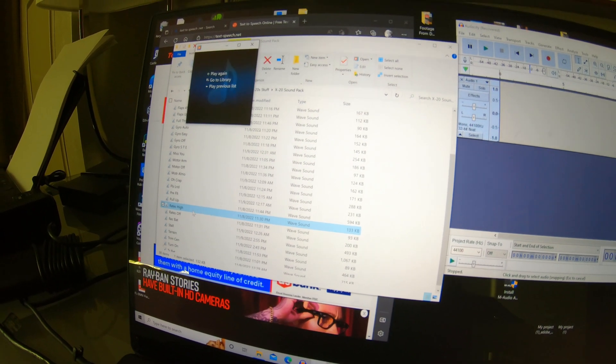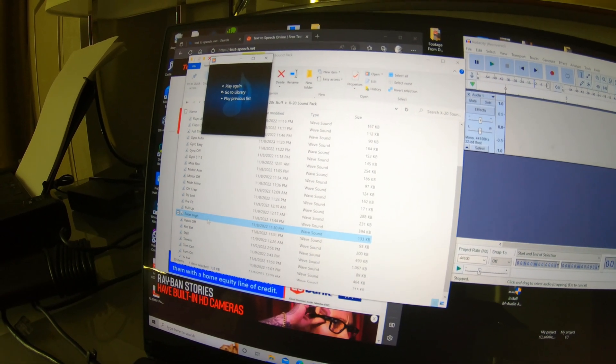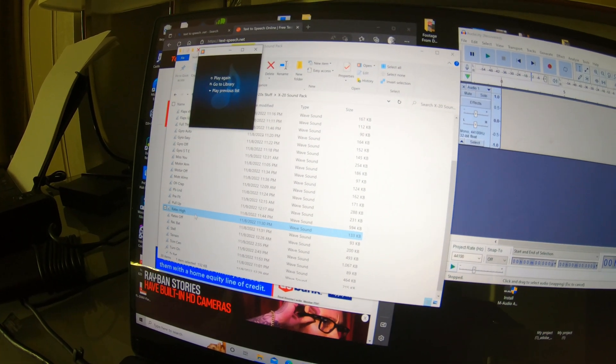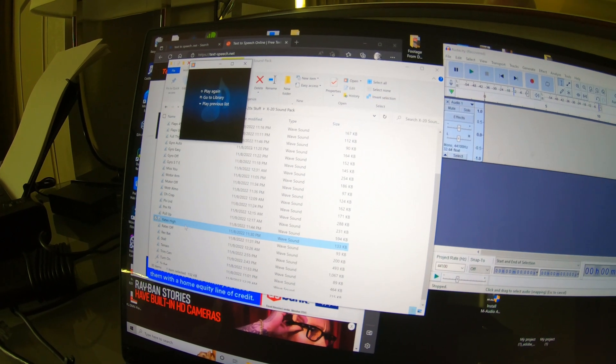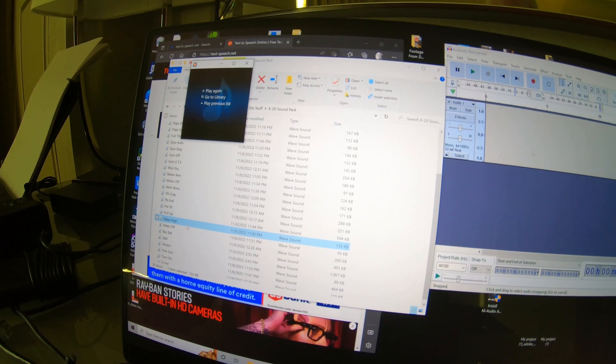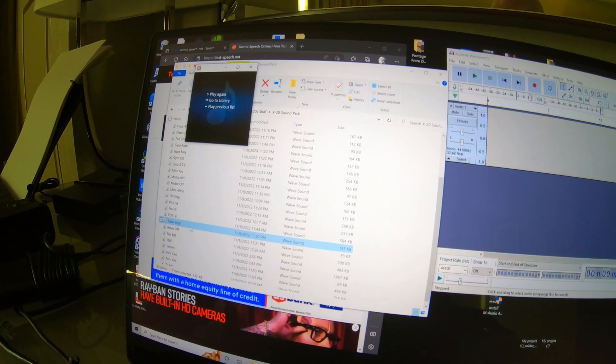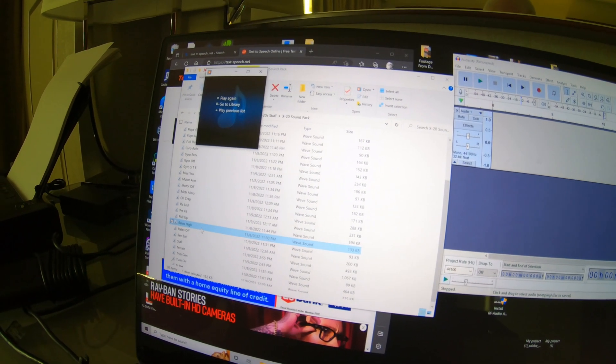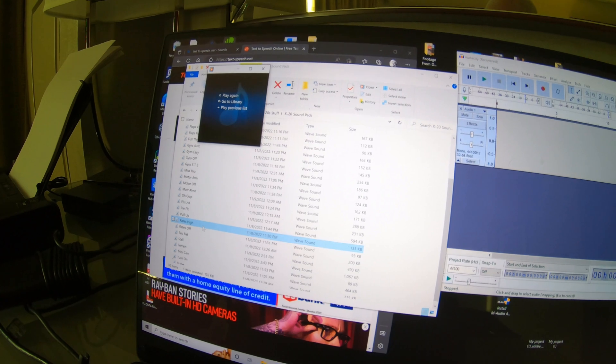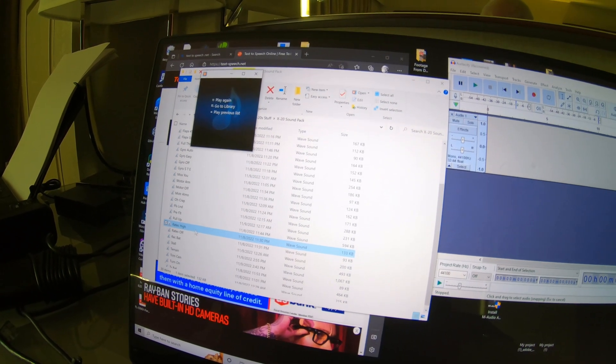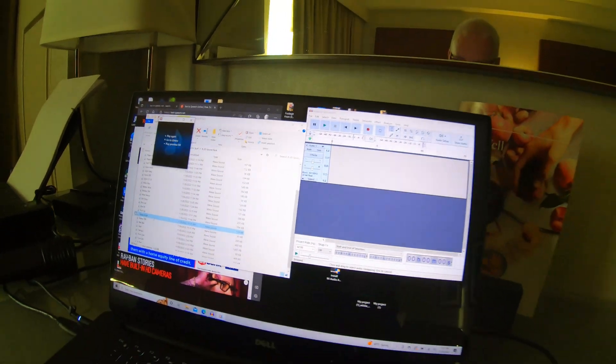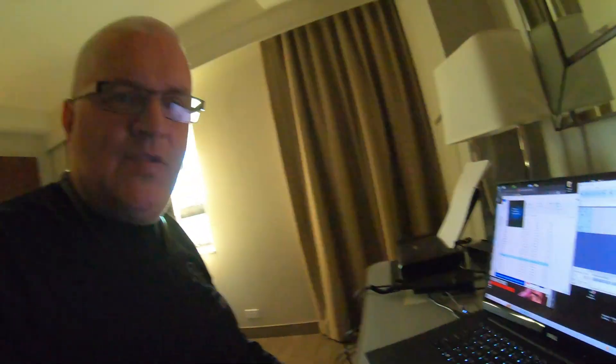So these are sounds that you can assign to any button or switch within the transmitter. And you can do it differently on each model. But the transmitter is mind-blowing when you put your mind to it and actually learn what it has to offer.